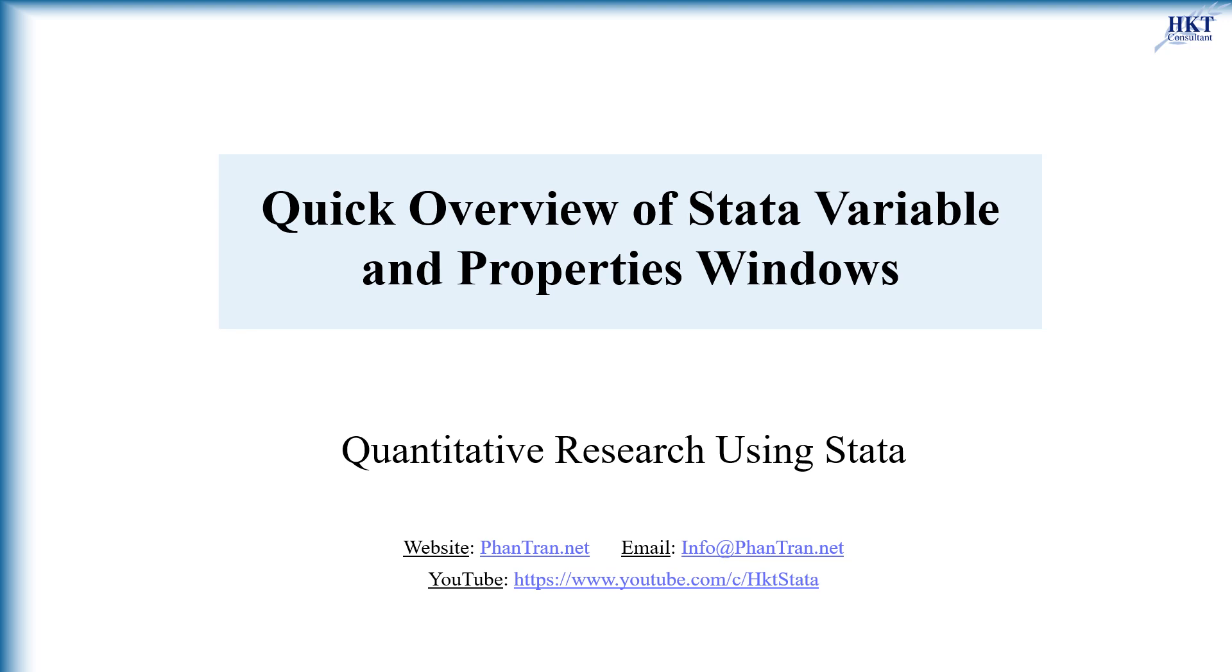So you know now the main functions of Stata's variable and properties windows. For further details and more videos, visit our website and also subscribe to our Stata channel. Thanks for watching and see you soon.